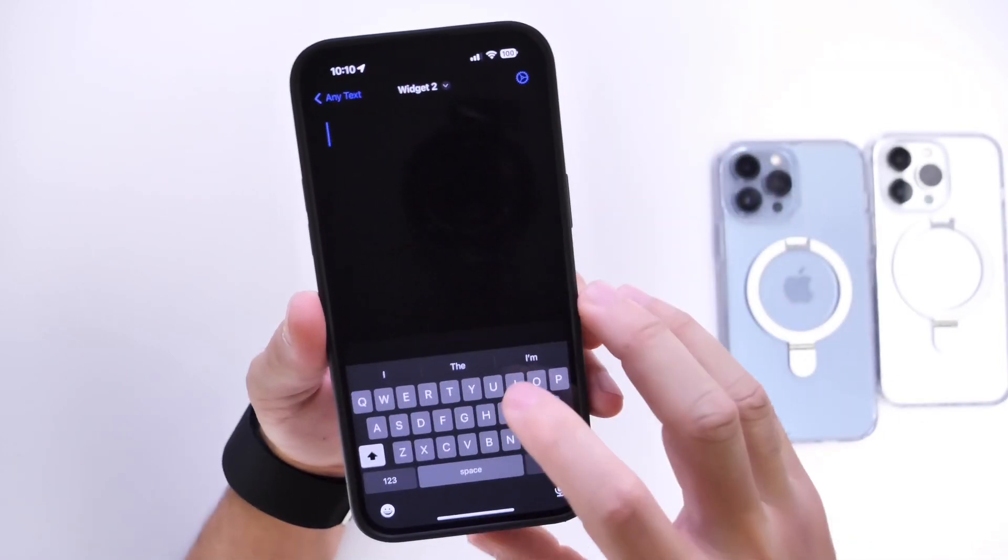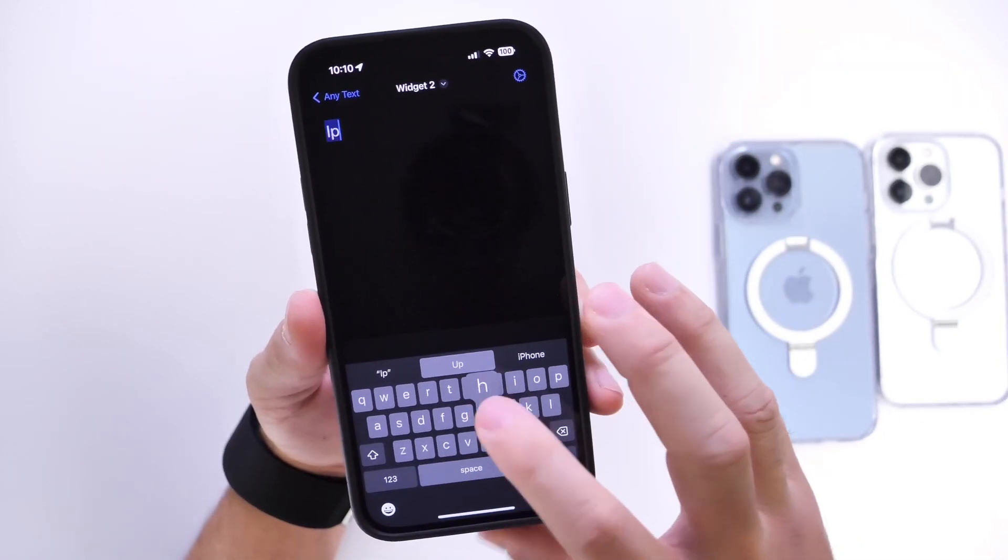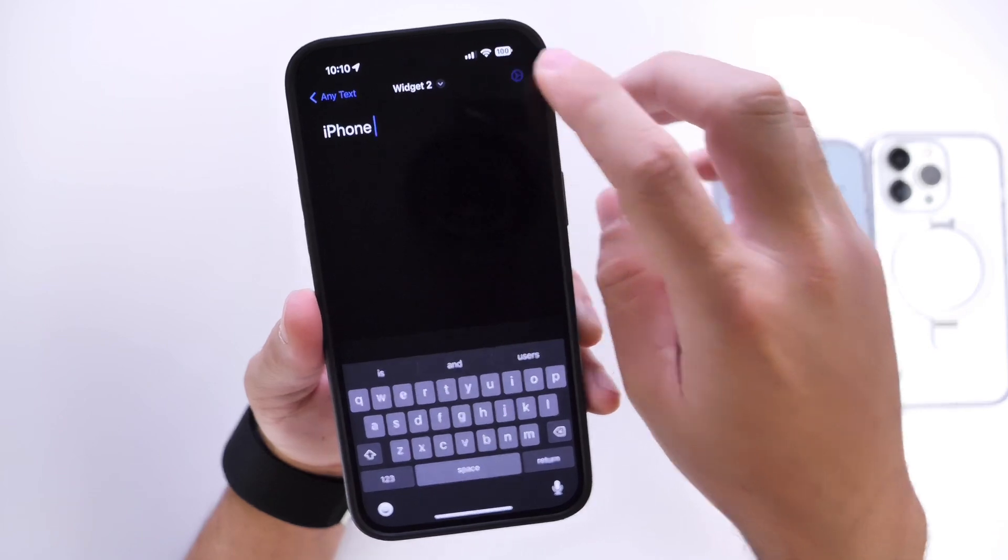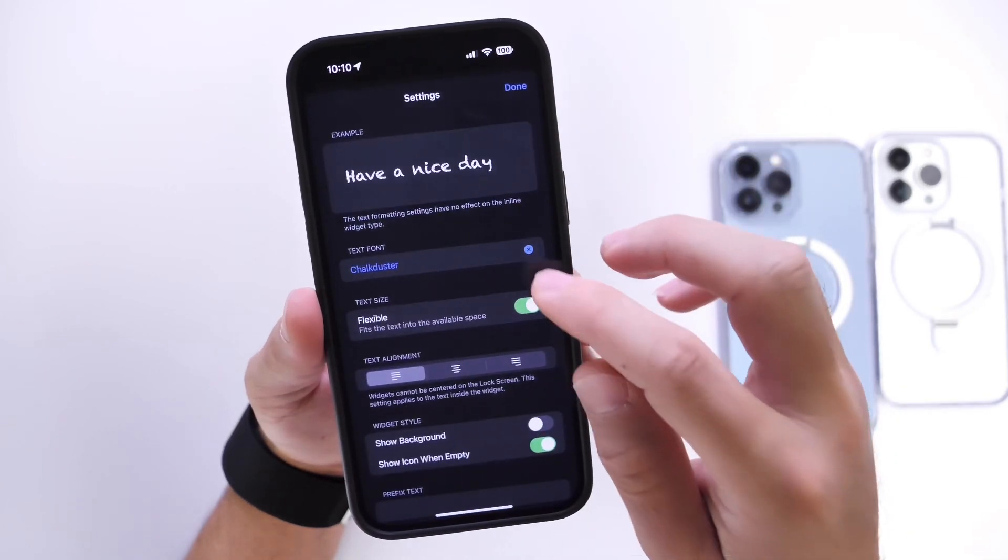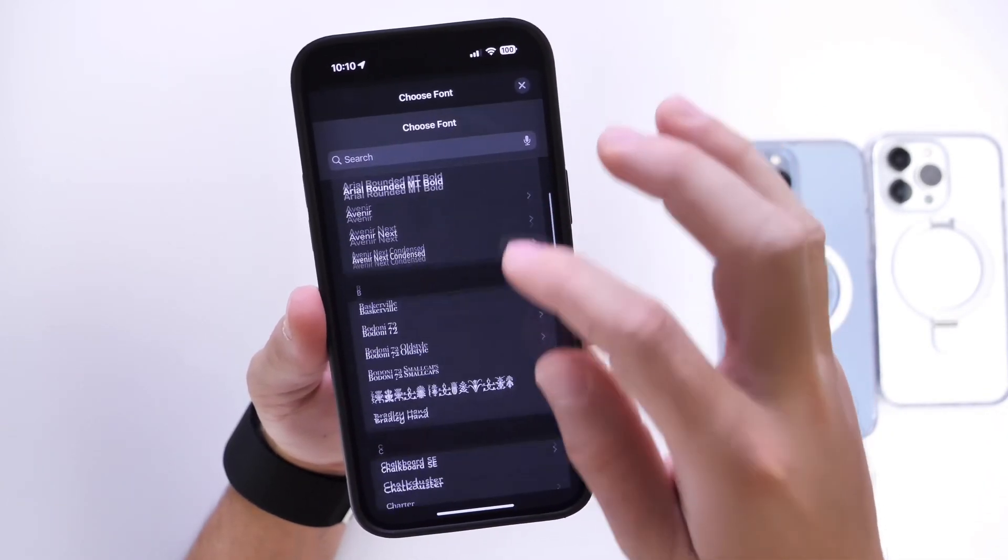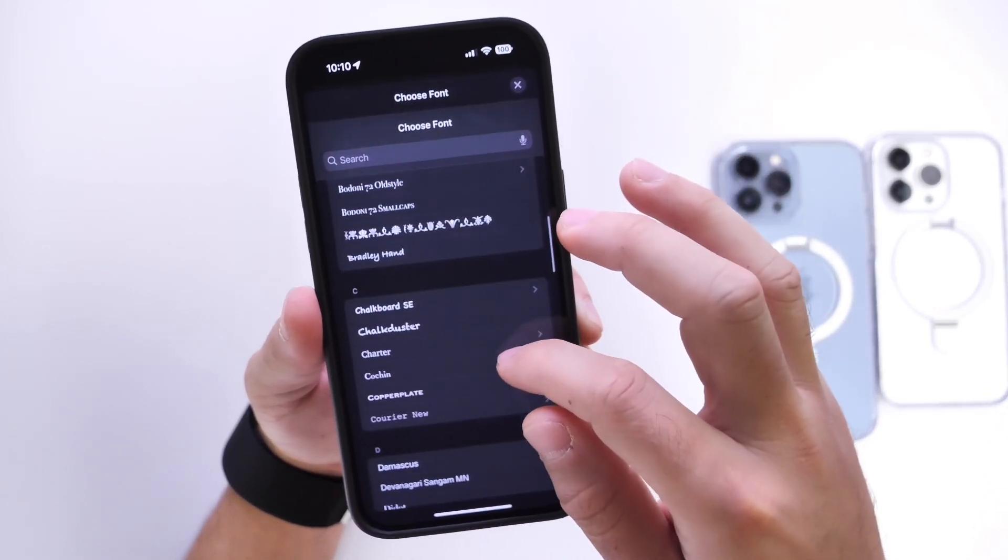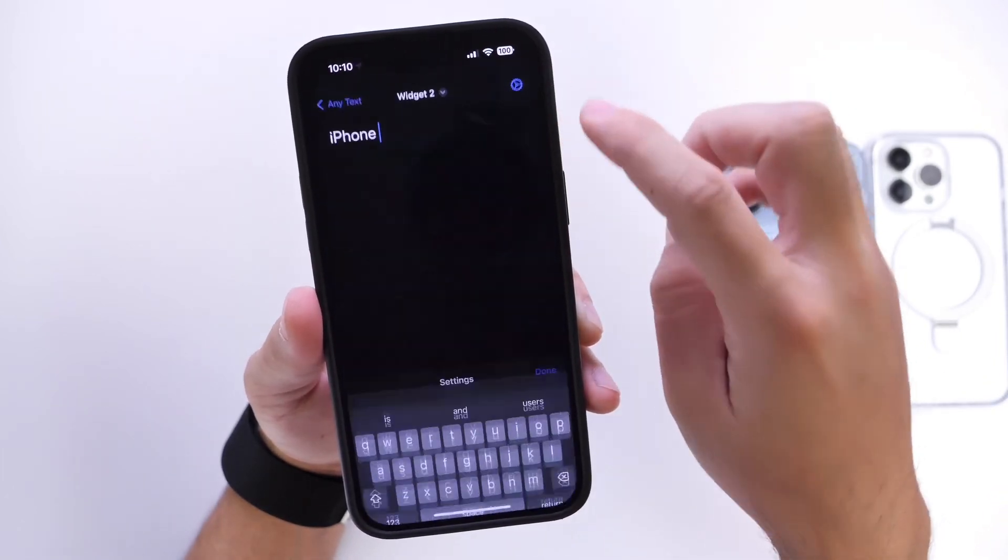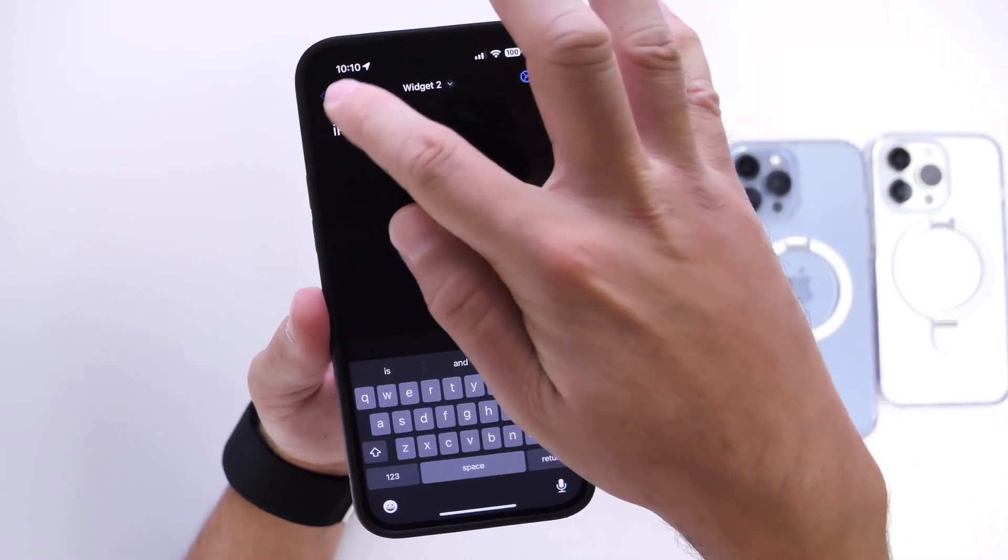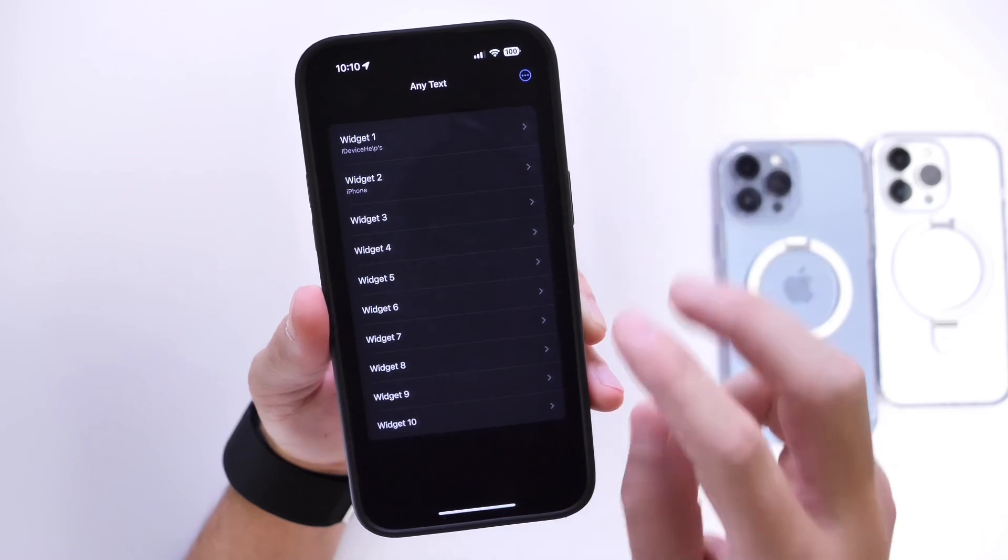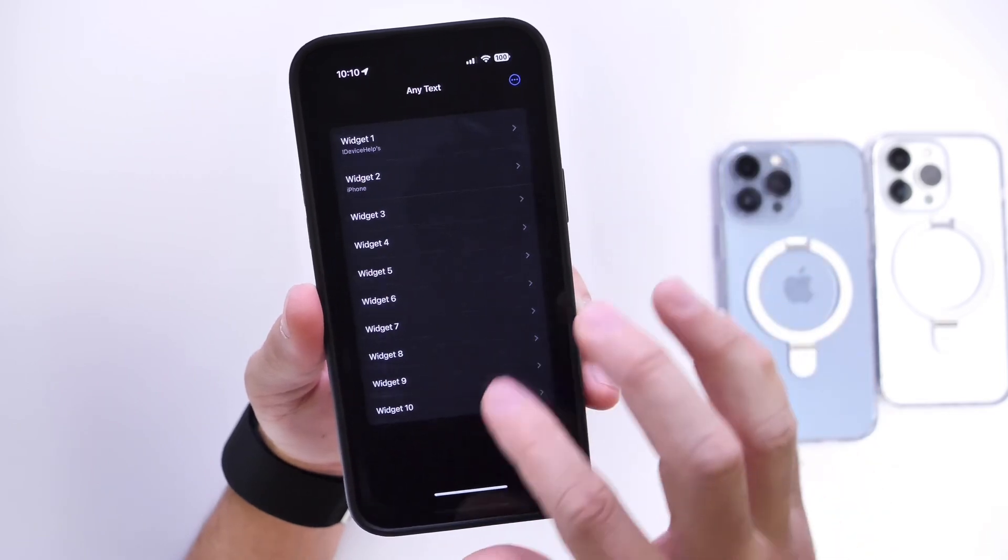So let's say here I'm going to go ahead and type in iPhone here. Just go ahead and change the font of that as well. So let's click here and select a different font for this particular one here as well. That's what it's going to look like. Click done and then I can go back and now I have two widgets set up so far.